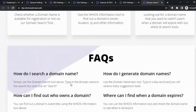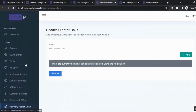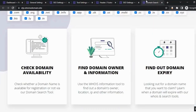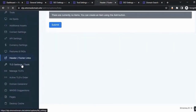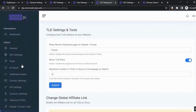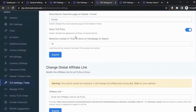From the header and footer links section, you can add or remove links in the header and footer of your site. From TLD settings, you can configure how TLDs behave on your website — for example, you can show a recent searches page in the header and footer. You can also enable or disable the appearance of prices on domain search results.